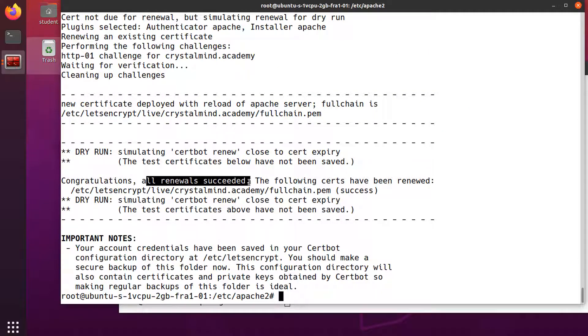And all renewals succeeded. That's all. In this lecture we've seen how to get a digital certificate from Let's Encrypt, enable OpenSSL on Apache, and configure HTTPS to encrypt the connections between the clients and the server. Thank you.